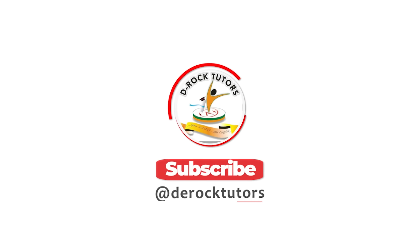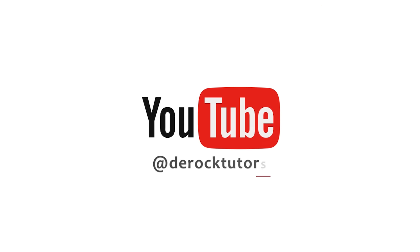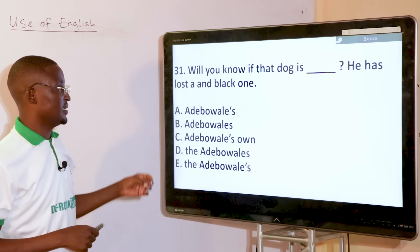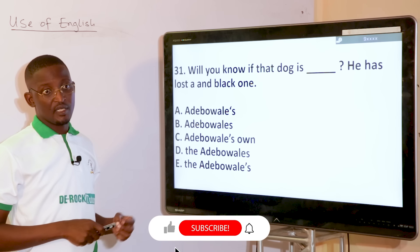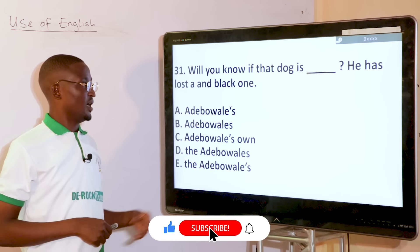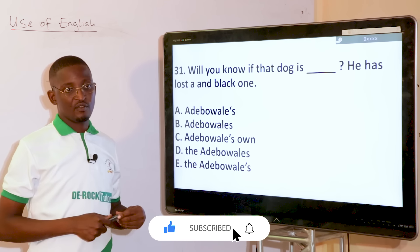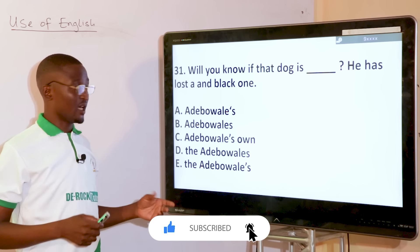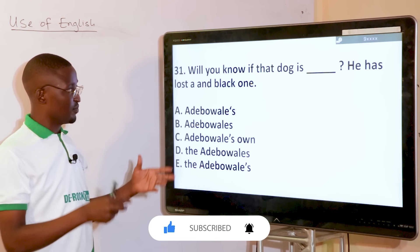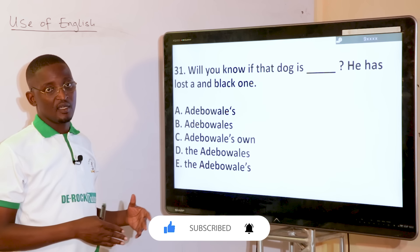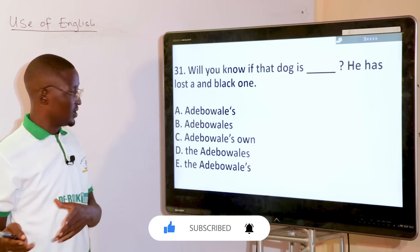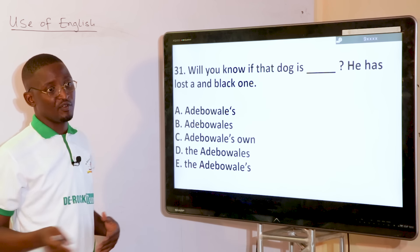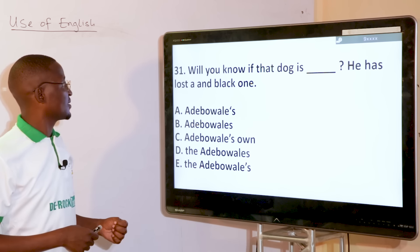Please don't forget to subscribe to our channel and hit the notification bell, as you stir yourself up with these kinds of questions that will surely help you in your forthcoming exams.